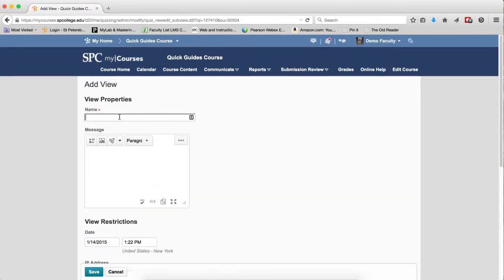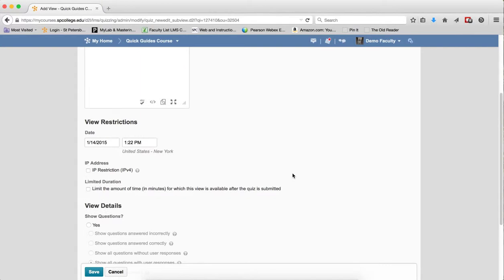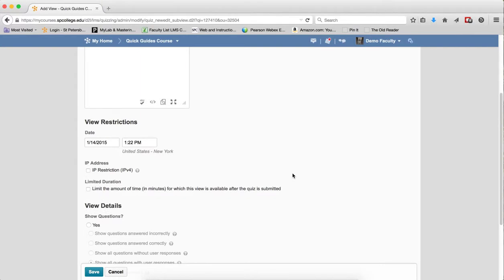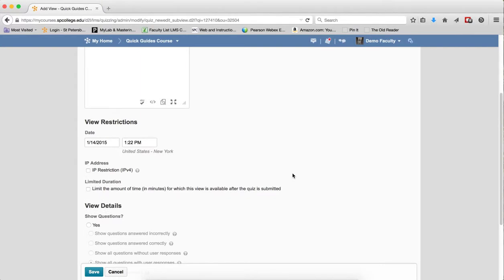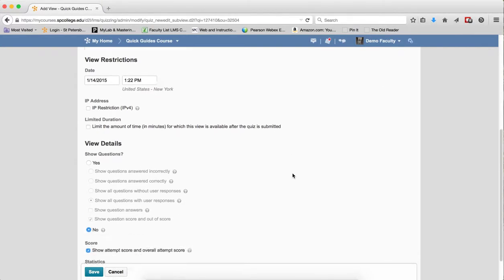Enter a name. It doesn't really matter what the name is. Leave the date and time restrictions alone.